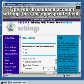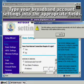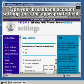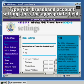Input the details of your broadband account. If you're not sure of any details, ask your ISP.